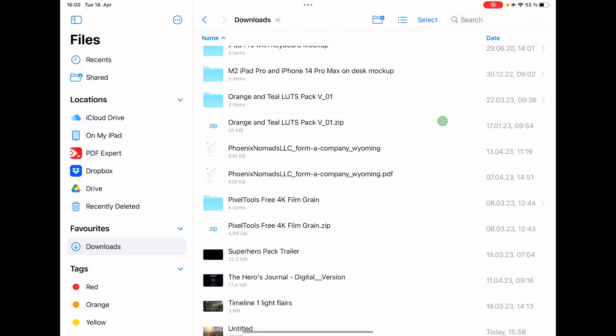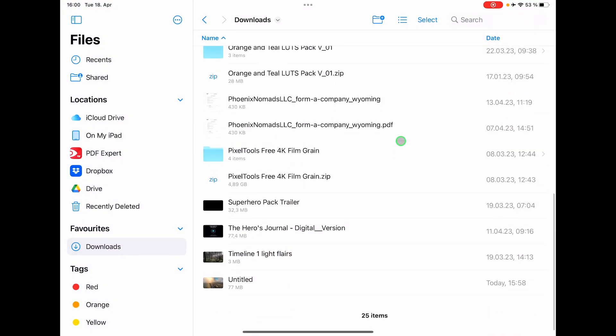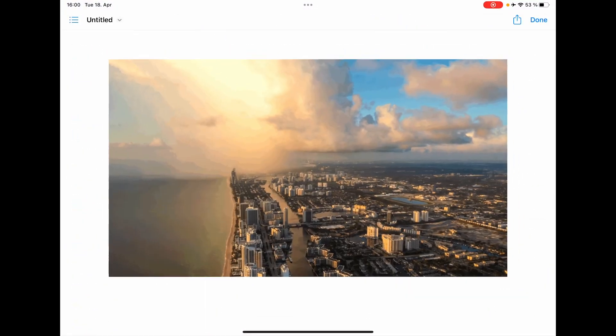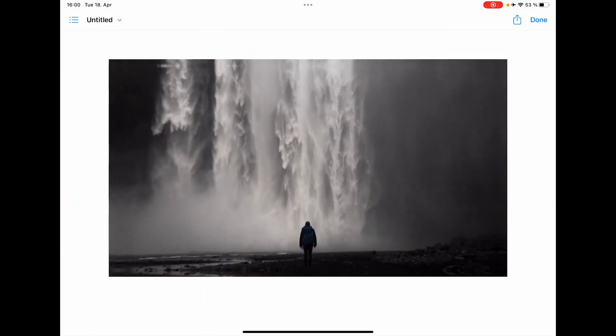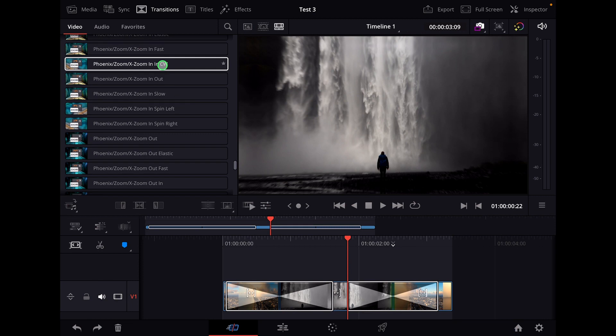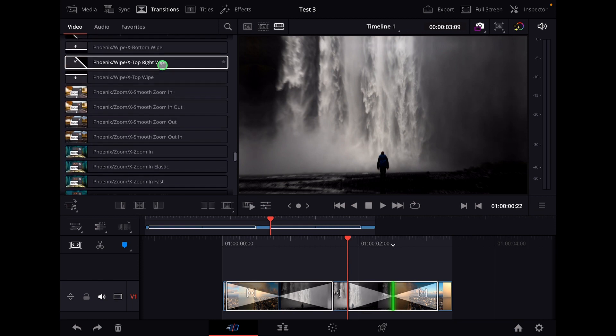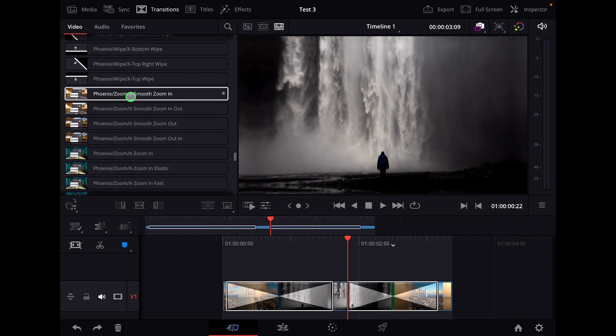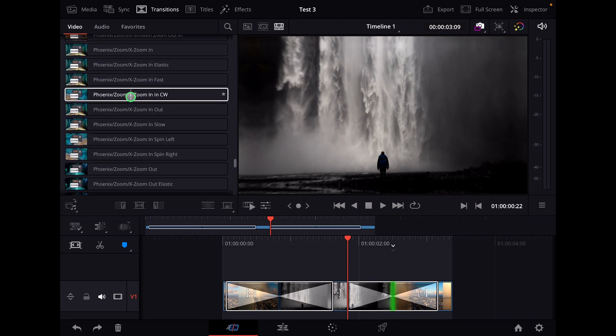And the finished result is, for example, that one here. And of course, if you want to have all of those seamless transitions that we have here for our transition pack, it looks like this.